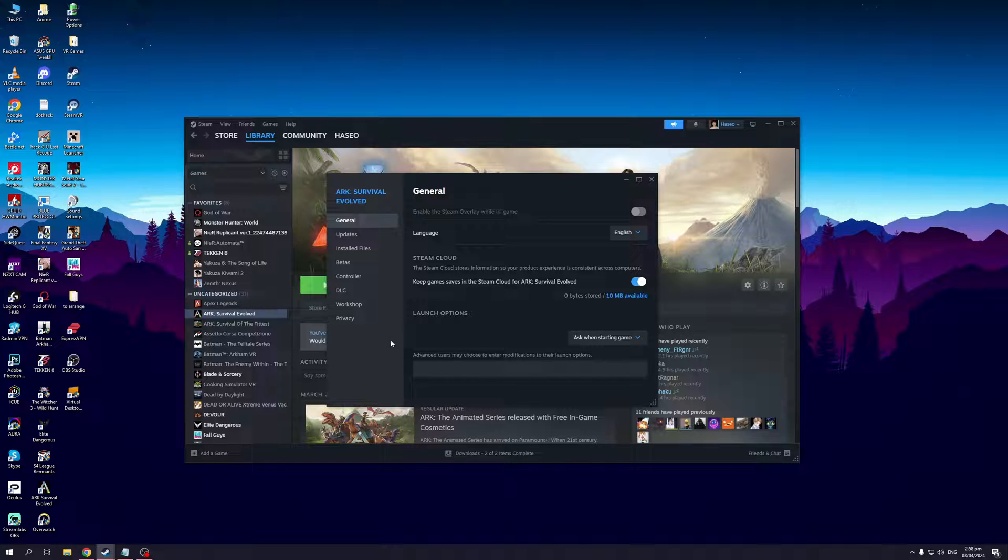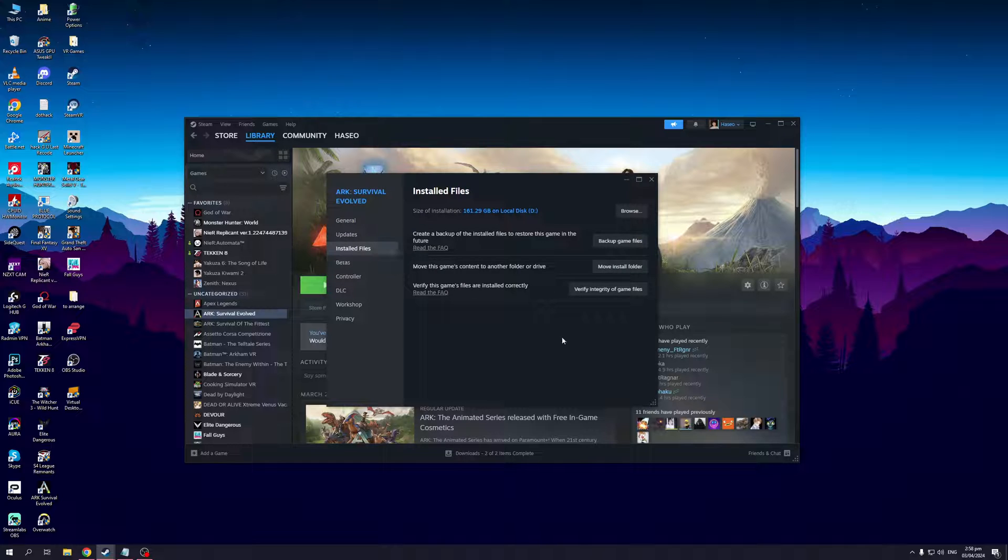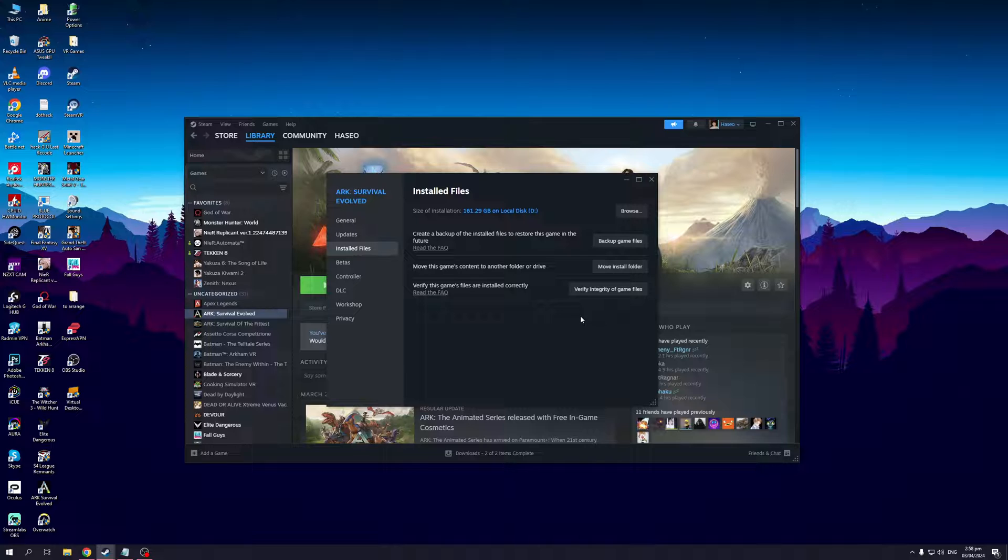And from here you guys would want to click on installed files. As you can see I have it installed on my D drive. Now if I want to move it to a different drive, you'd want to click on this option right here: move this game's content to another folder or drive.